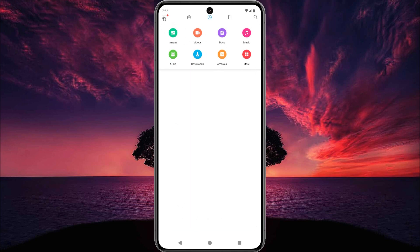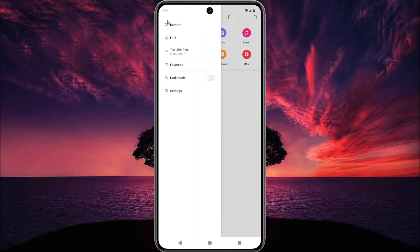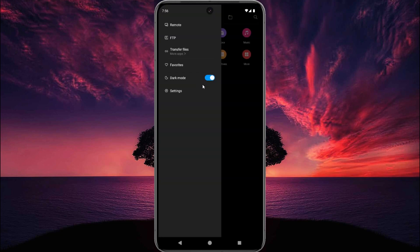Here is the file manager. Here are all the options: Remote, FTP, file transfer, dark mode, and settings. You can also use dark mode.